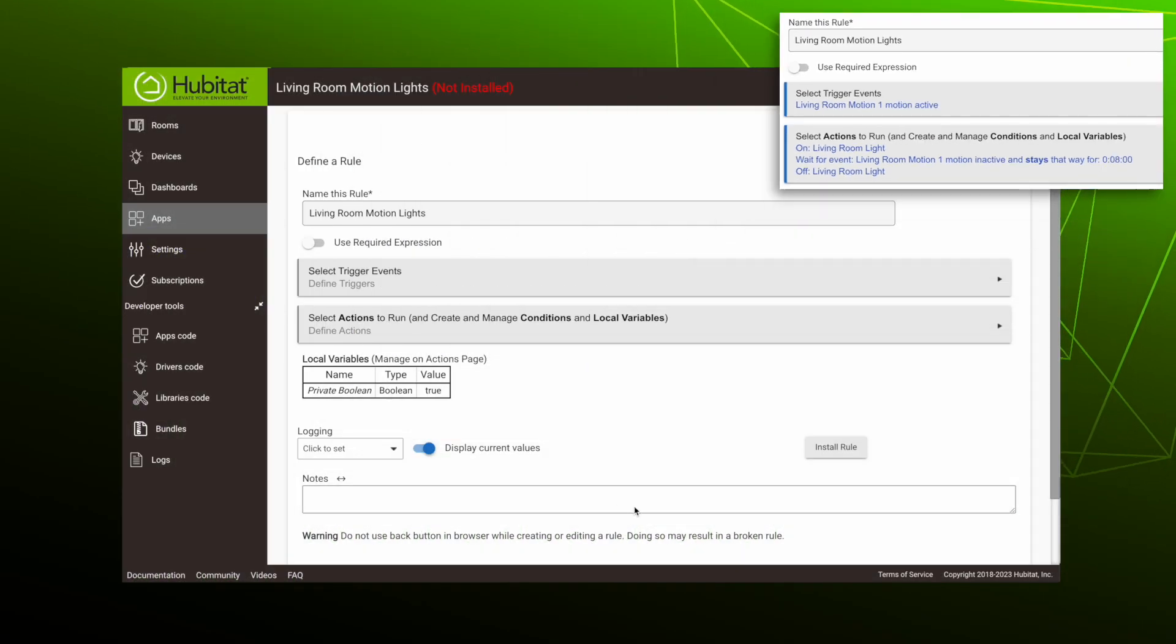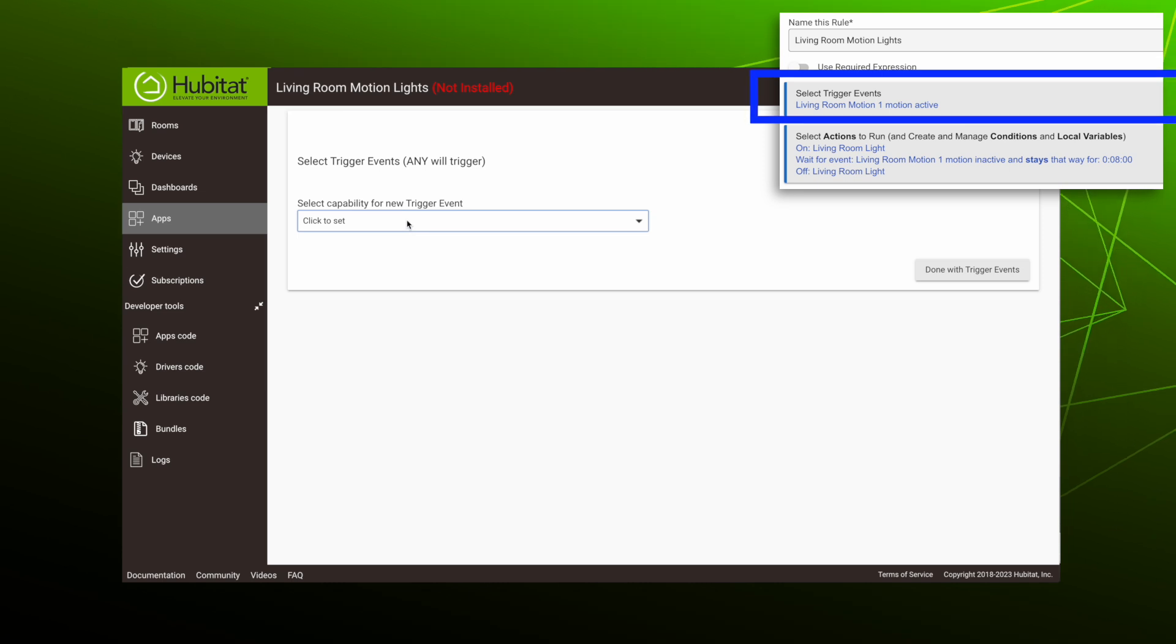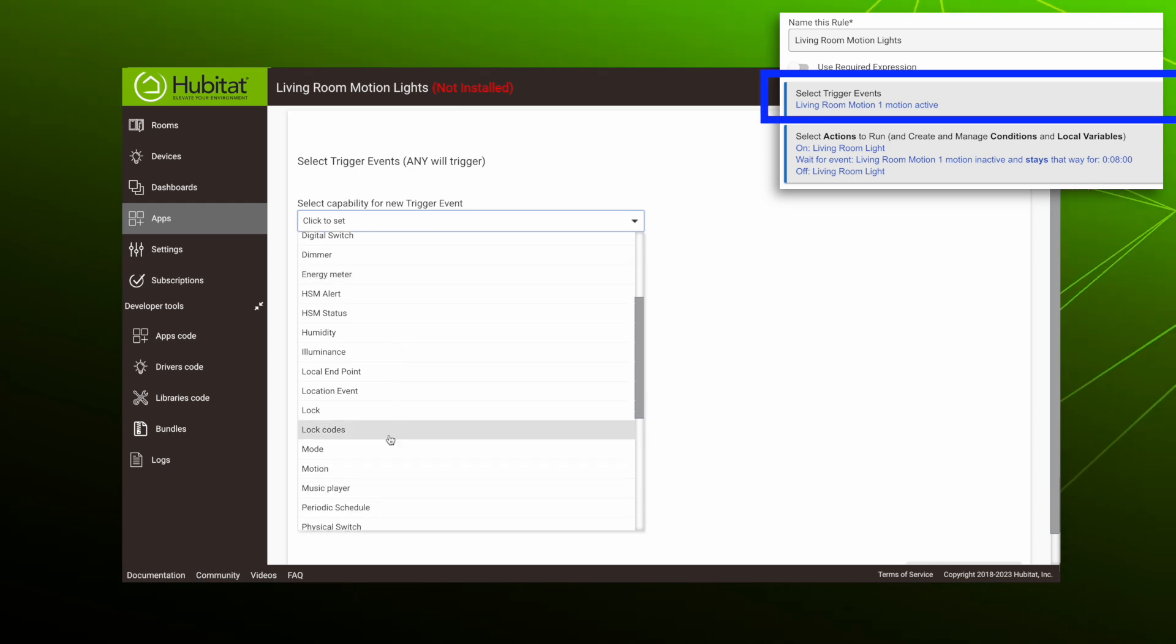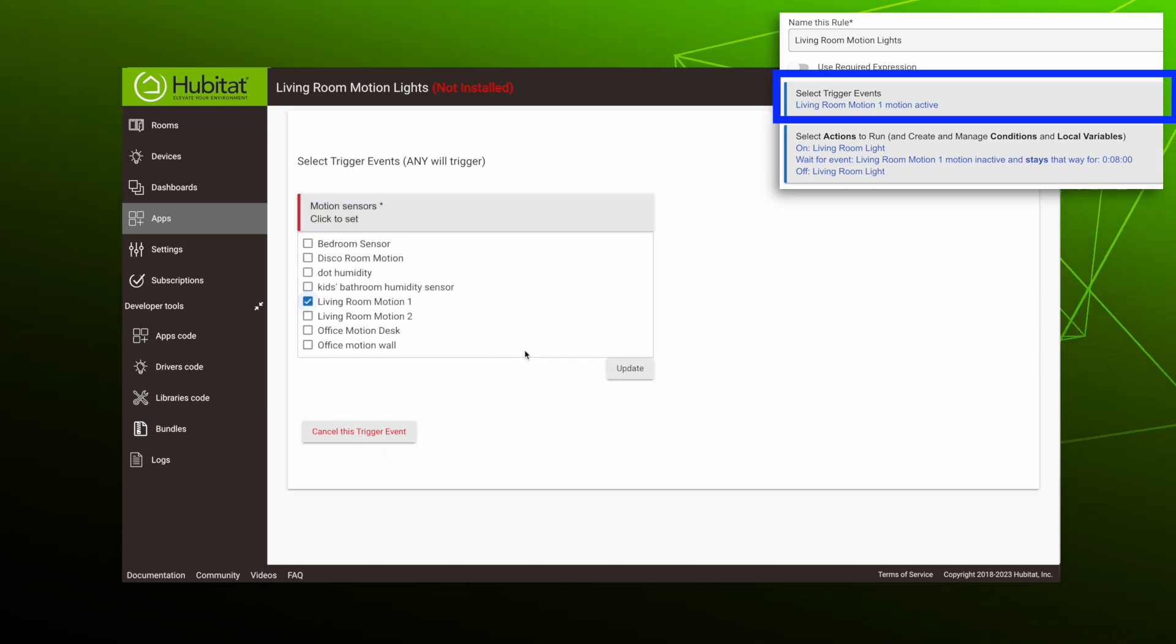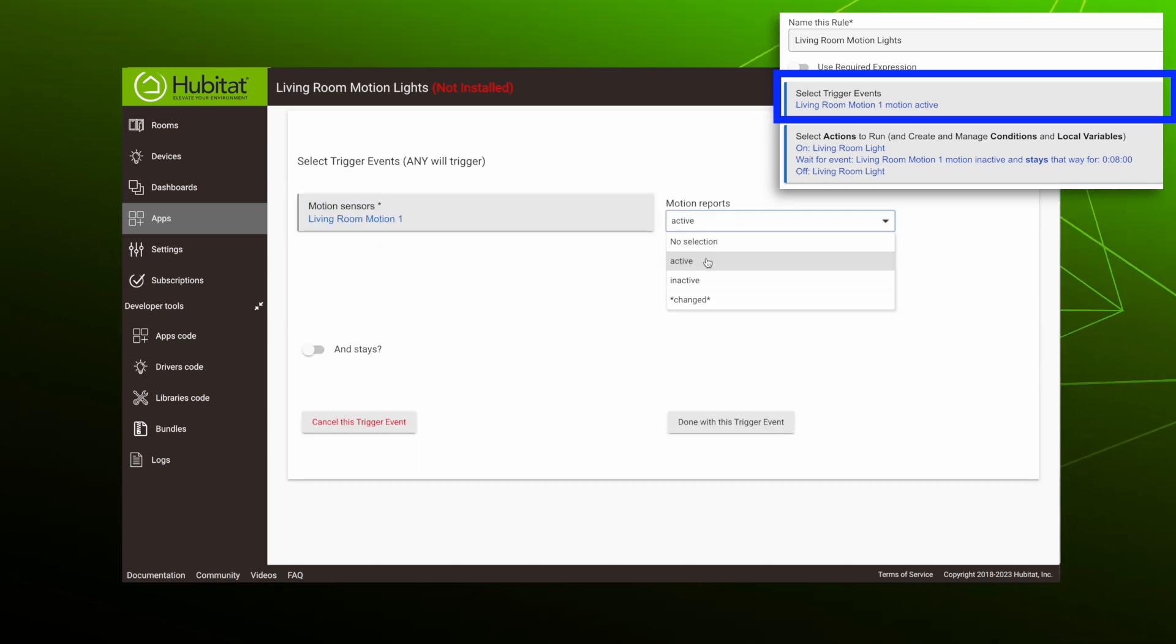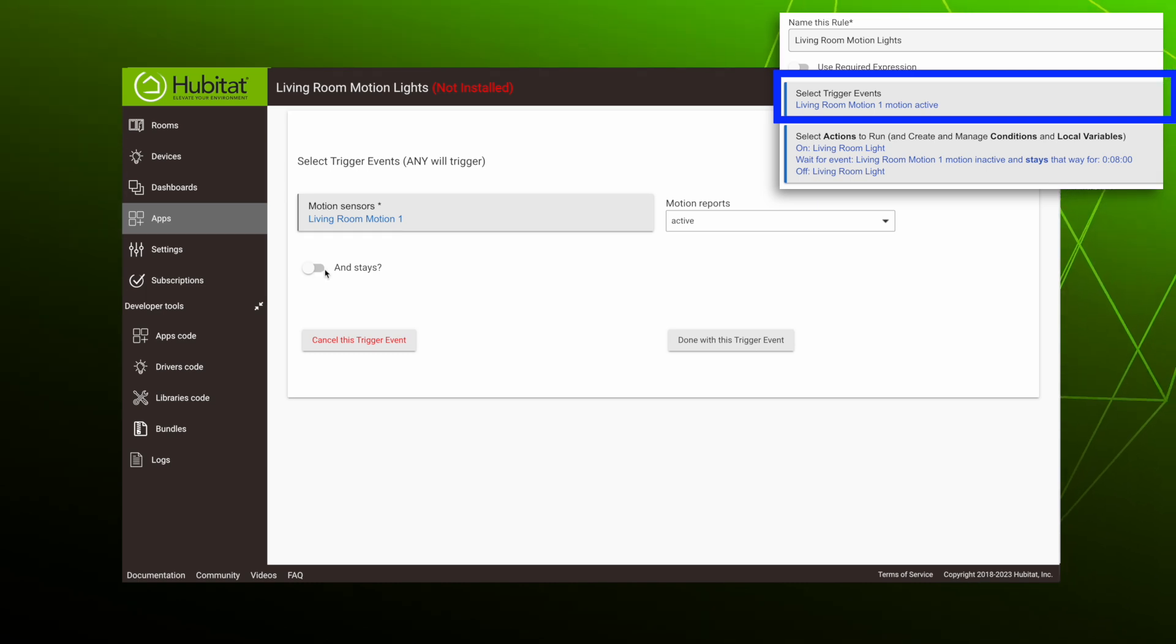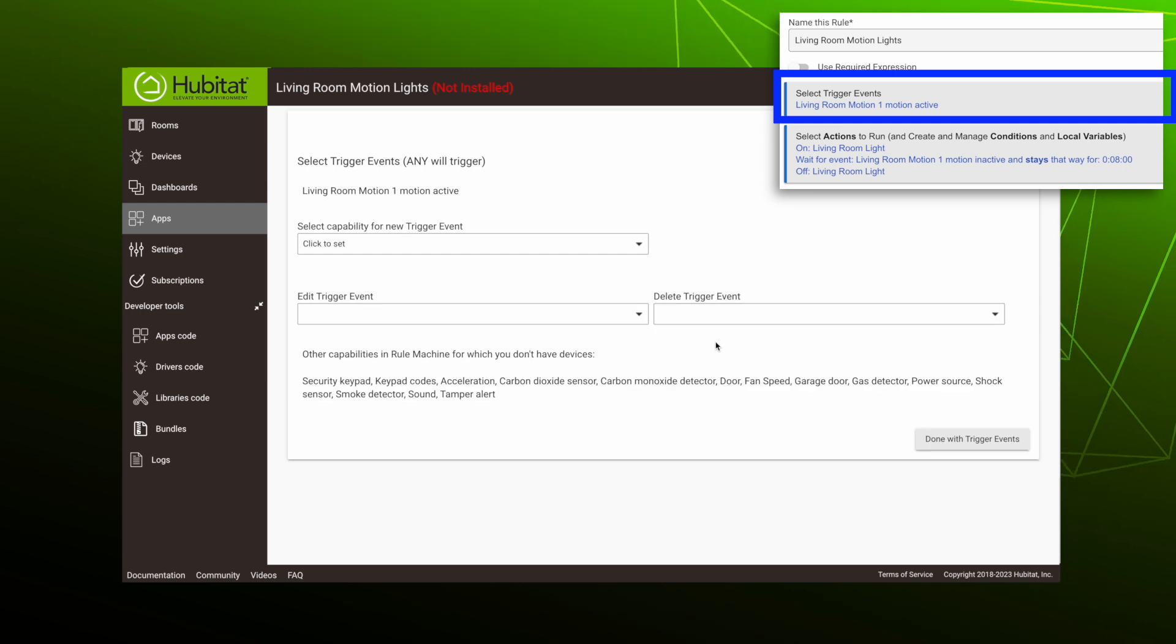We'll start by selecting our trigger events. Based on the devices you have in your system, you'll have a variety of capabilities to choose from for your trigger events. We are using motion sensors for our trigger, so the capability is Motion, and we'll select our living room motion sensor here. We want the rule to trigger when motion reports as active. We also have the choice for the rule to trigger immediately when motion is detected, or we can wait until motion stays active for a certain amount of time. We want it to trigger right away, and we are done with our trigger event.